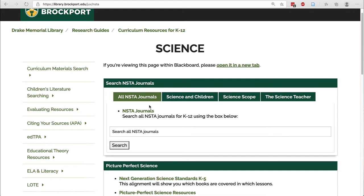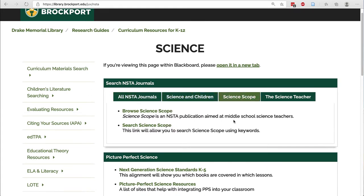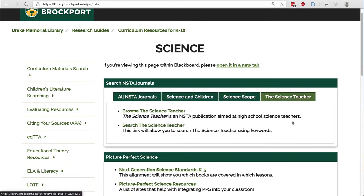You can search all of the journals on the first tab, or the specific journal for the age you teach, or you can search the individual journals: Science and Children for elementary school, Science Scope for middle school, and The Science Teacher for high school.